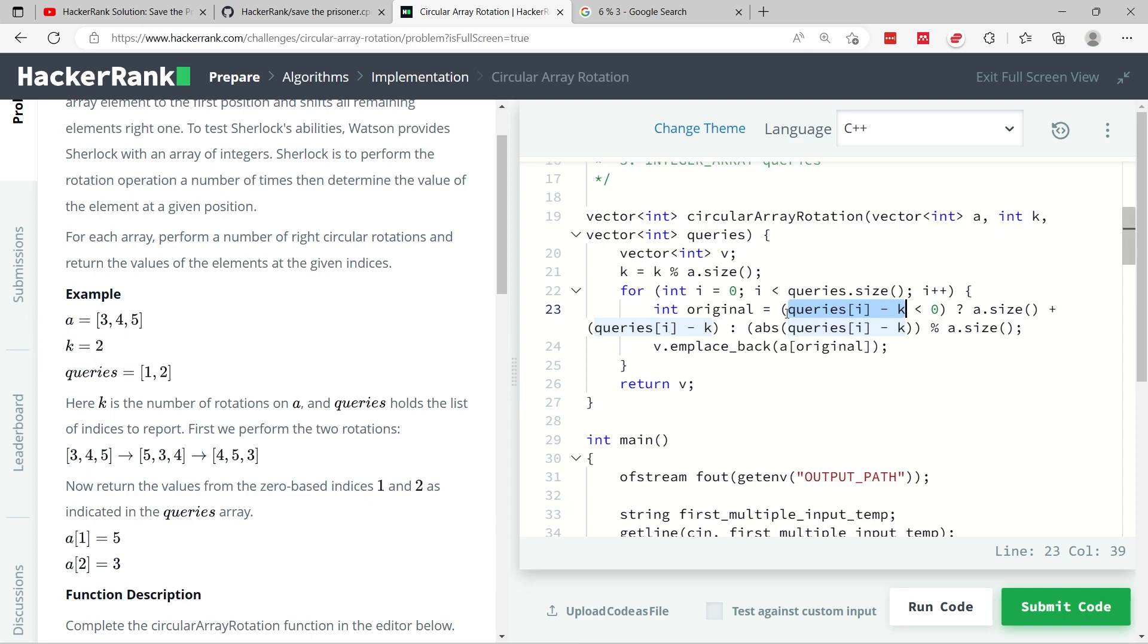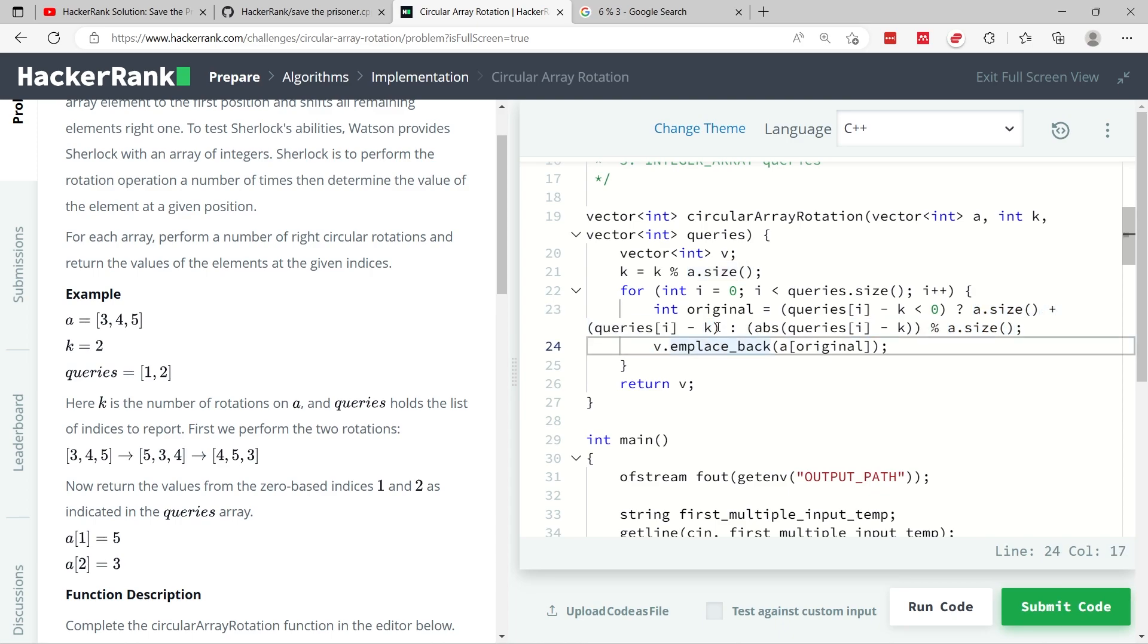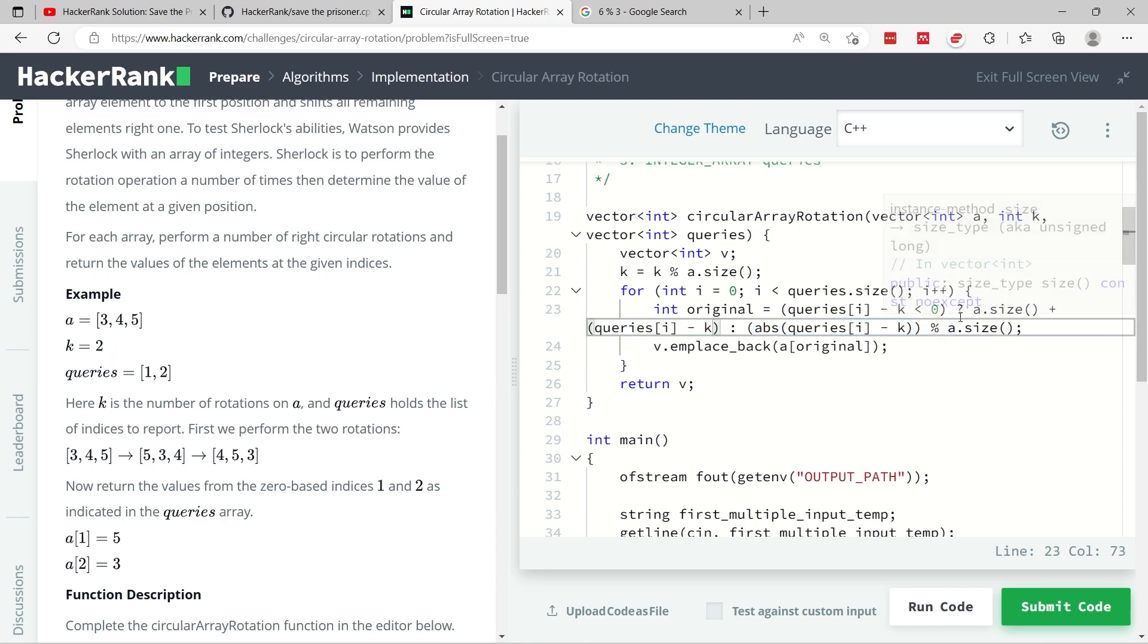So when you do 1 minus 2, you get negative 1. So we check here, do we have a negative value? If we do, then I'm going to return the size of A plus queries minus k. So remember, like we said, queries index 0 at first is 1. As you can see here, k is 2.